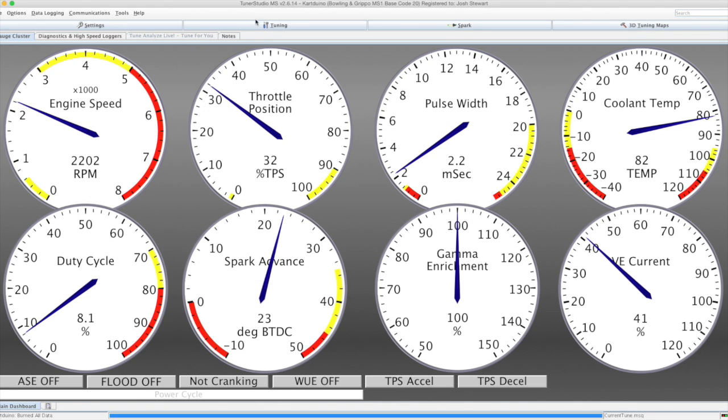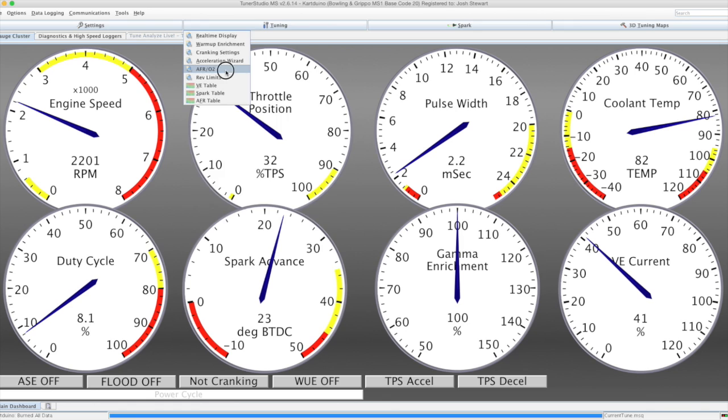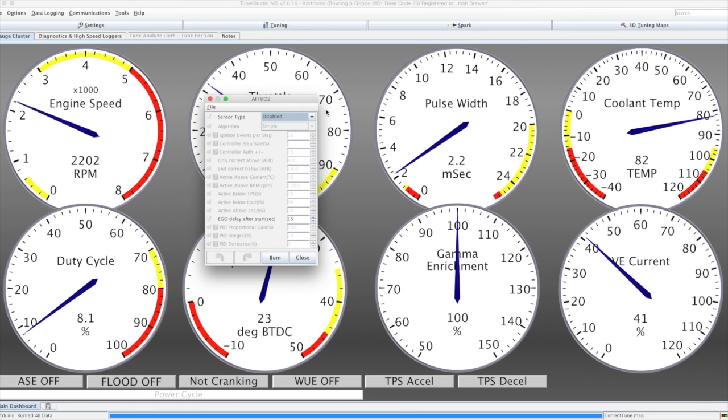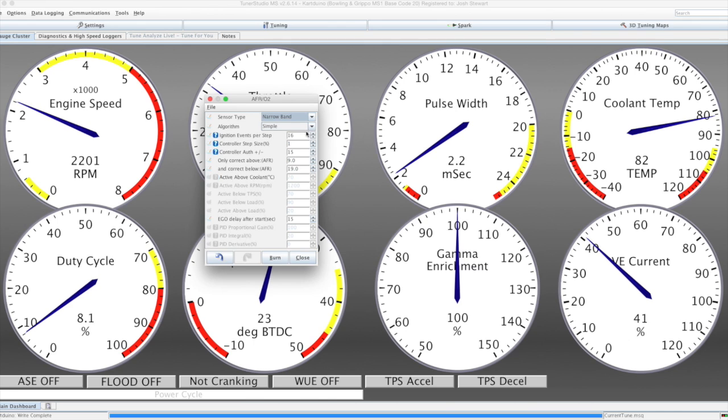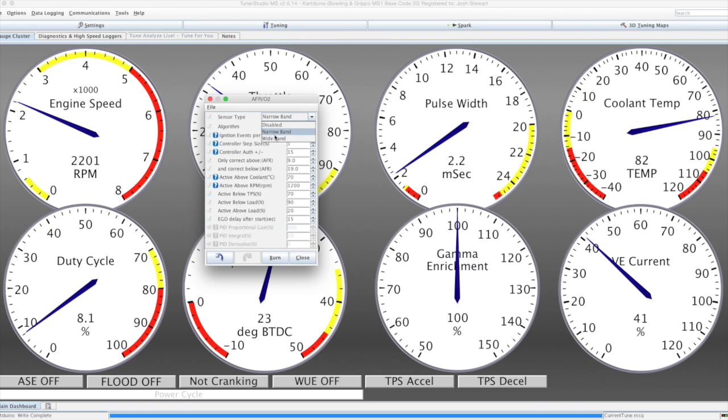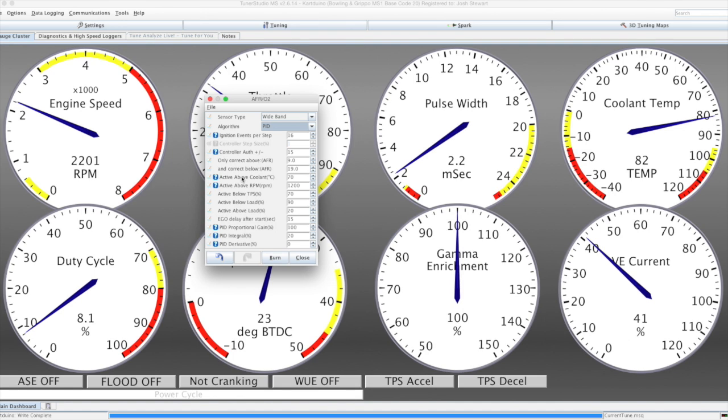The final tuning table that we have is for air-fuel ratio targets. Currently, there are two ways we can have closed-loop AFR, narrowband and wideband are both supported. For narrowband, there's a simple target-chasing algorithm, or for wideband, there's a PID algorithm, and all the proportional integrals and derivatives can be tuned from here.